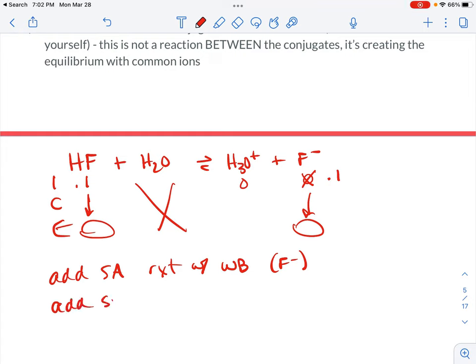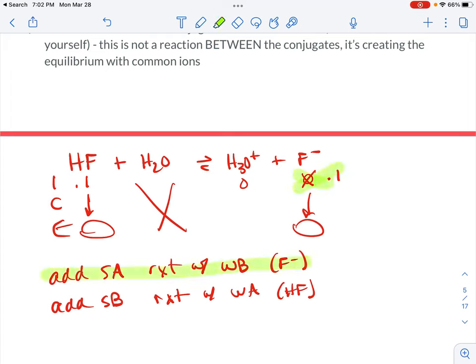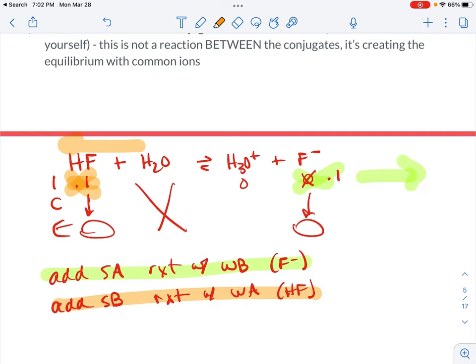If we were to add a strong base to this buffer, it would react with the weak acid portion — in this case the HF. If we add the strong acid and it reacts with the F minus, it removes F minus and the reaction moves to the right to fill it back in. If we add the strong base and it reacts with the HF, that removes HF and the reaction moves to the left. Basically, we end up using up the strong component and creating this equilibrium scenario.